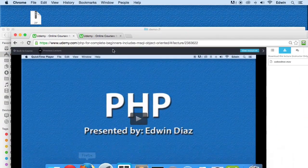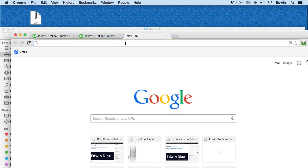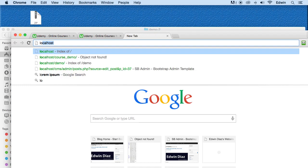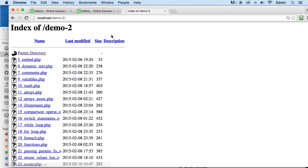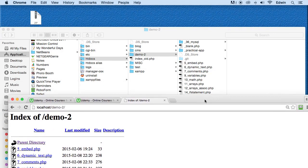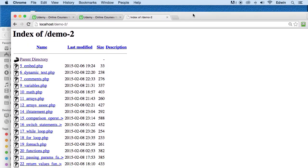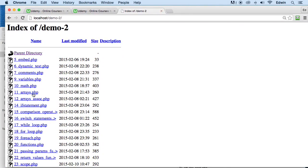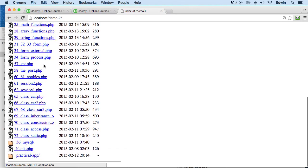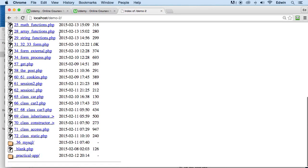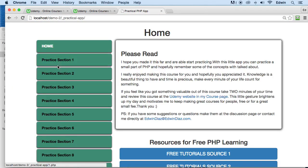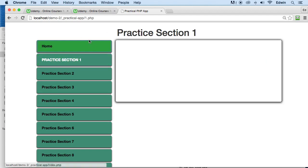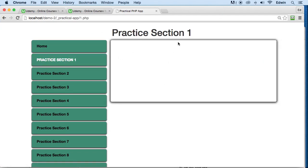And just to access those files, all you have to do is go to your localhost, and then you click on demo2 or demo, whatever name you gave to that folder that we just downloaded. And then here, you're going to find all your files. Inside the demo folder, or the demo2 in my case now because I just renamed it, you're going to find another folder called practical app. And this is where your practical app application will be located at.